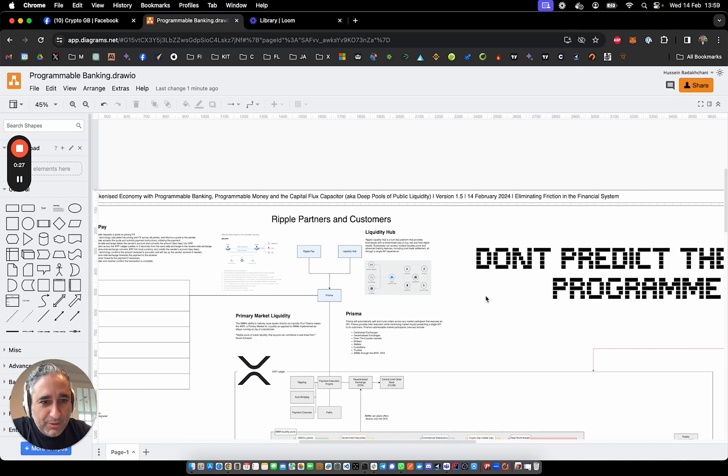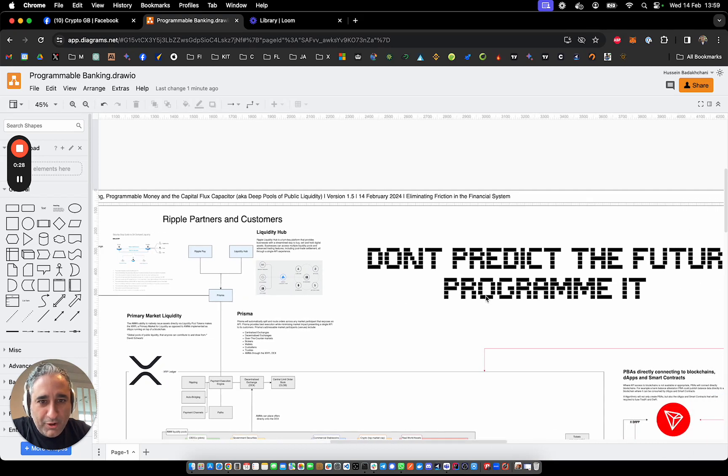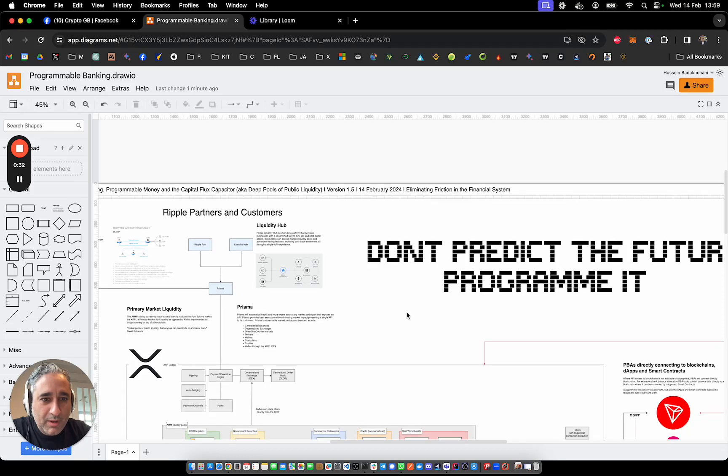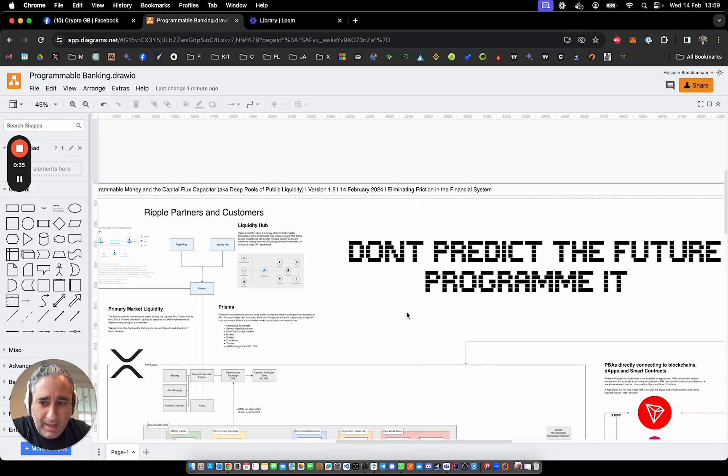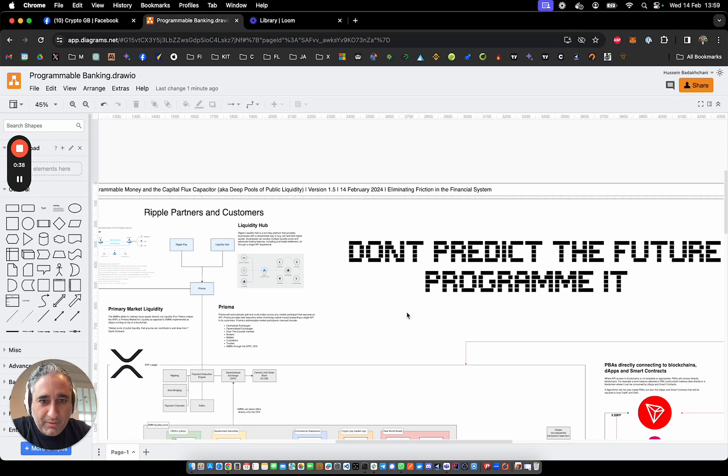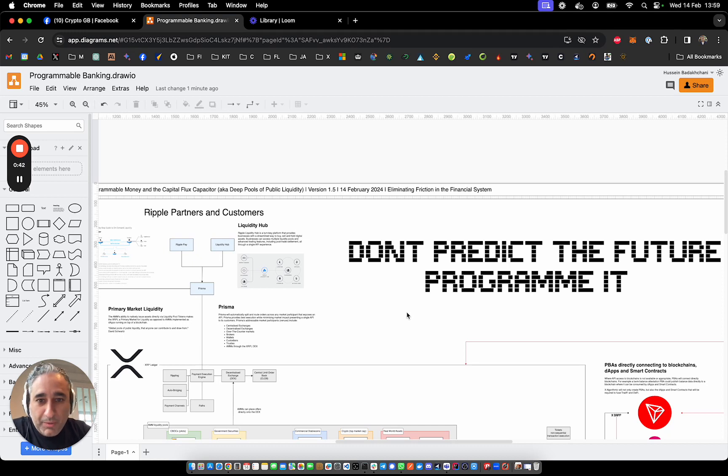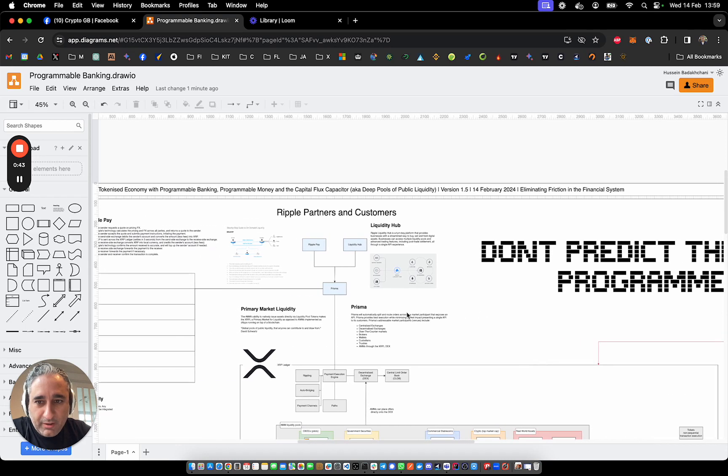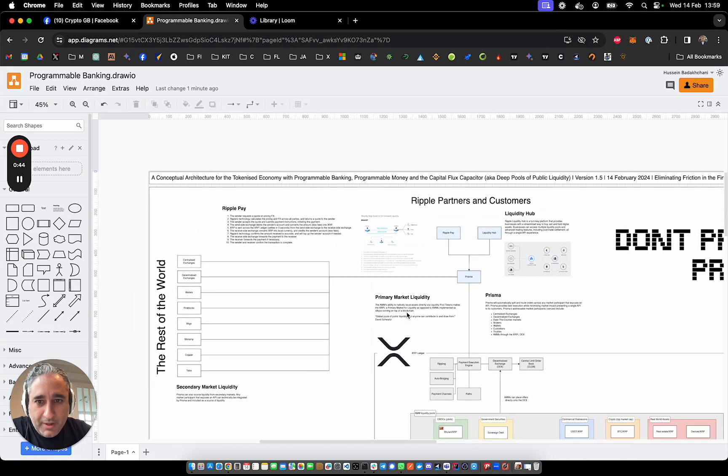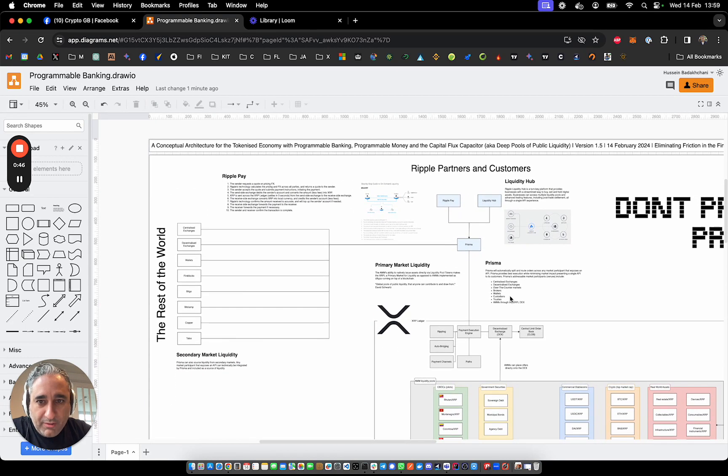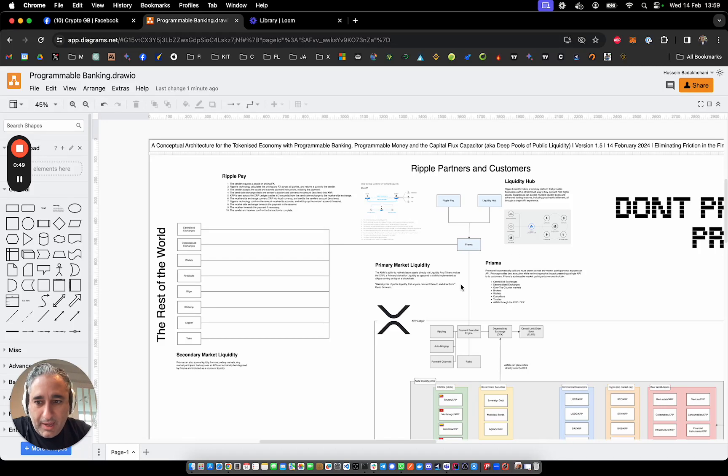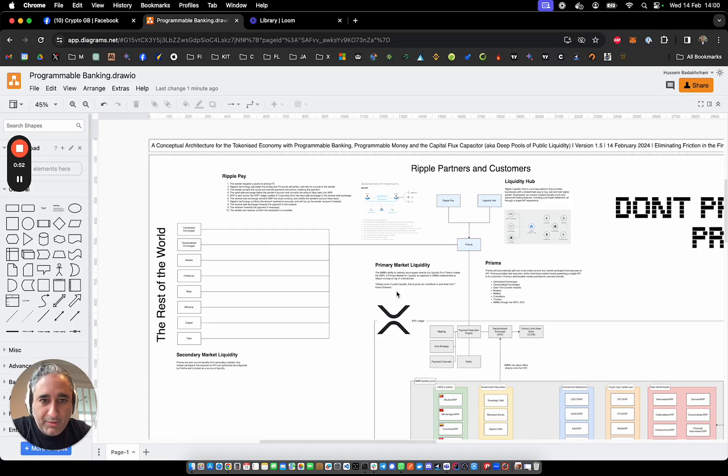So what I want to do here is go over this completed diagram, the conceptual architecture for tokenizing real world assets, and drop in one of the things that has been missed, which is programmable money, which is something that I'll be working on in the near future. There are other videos where I've described elements of this diagram before, but let's recap everything briefly.